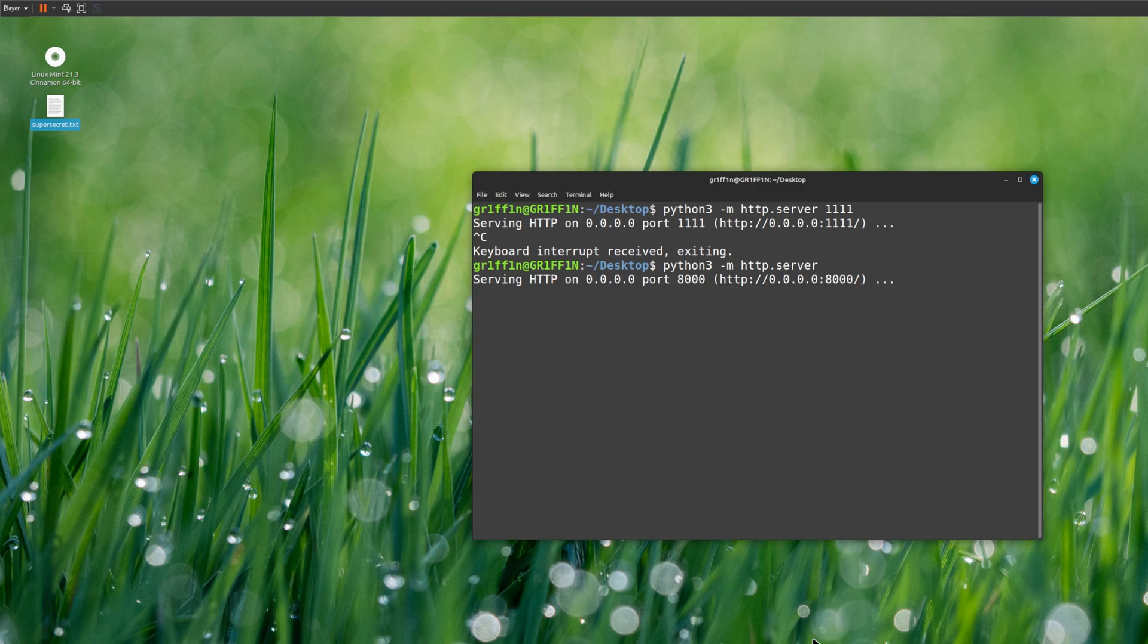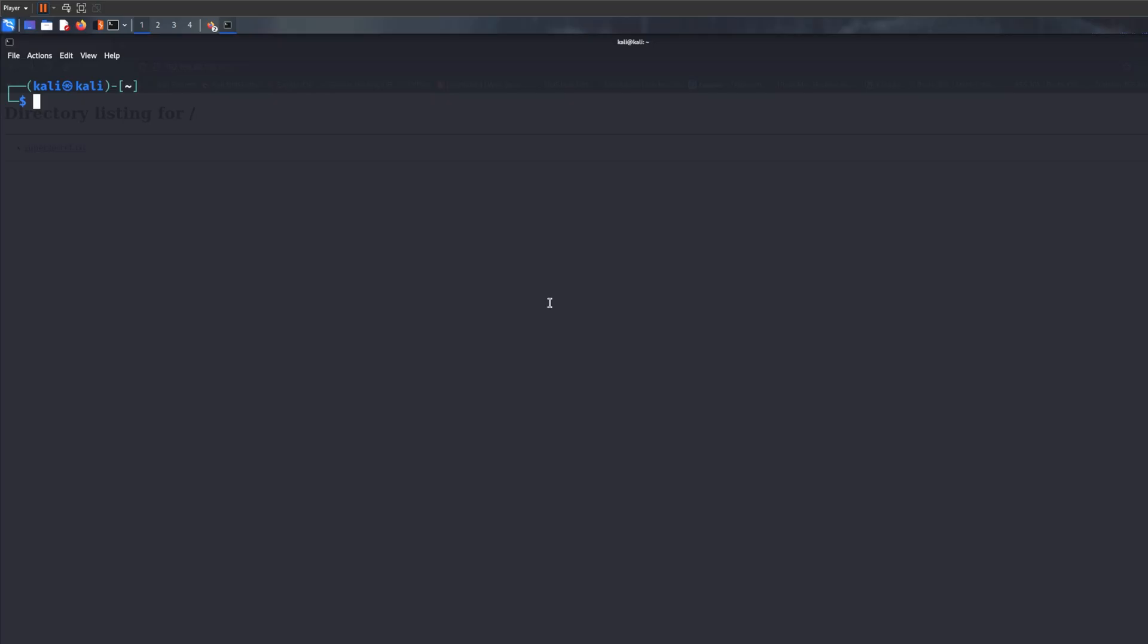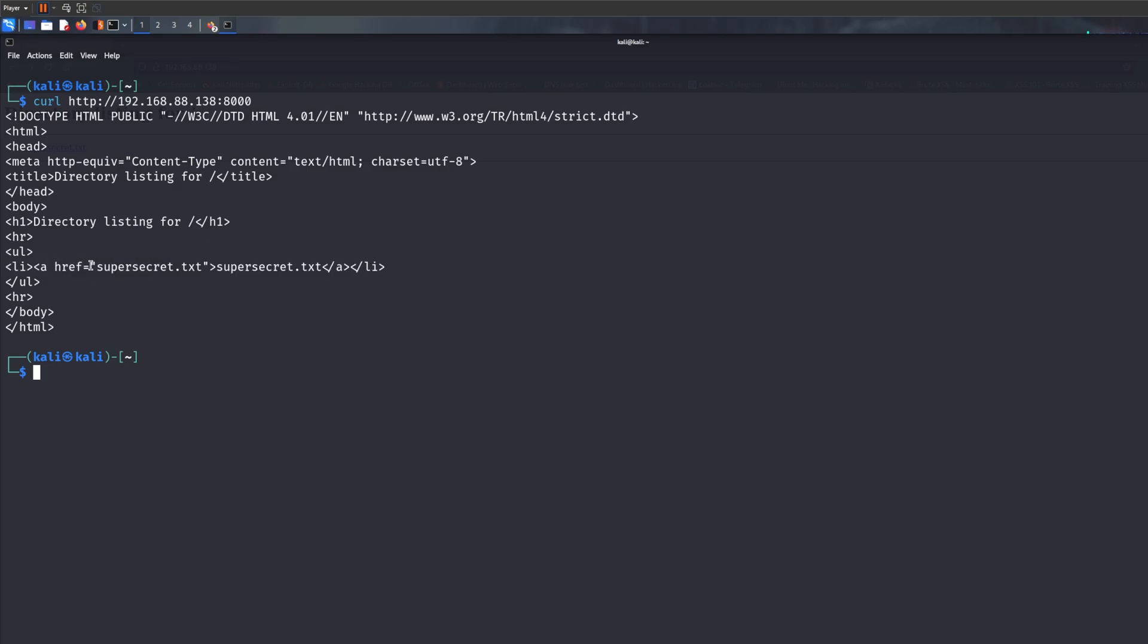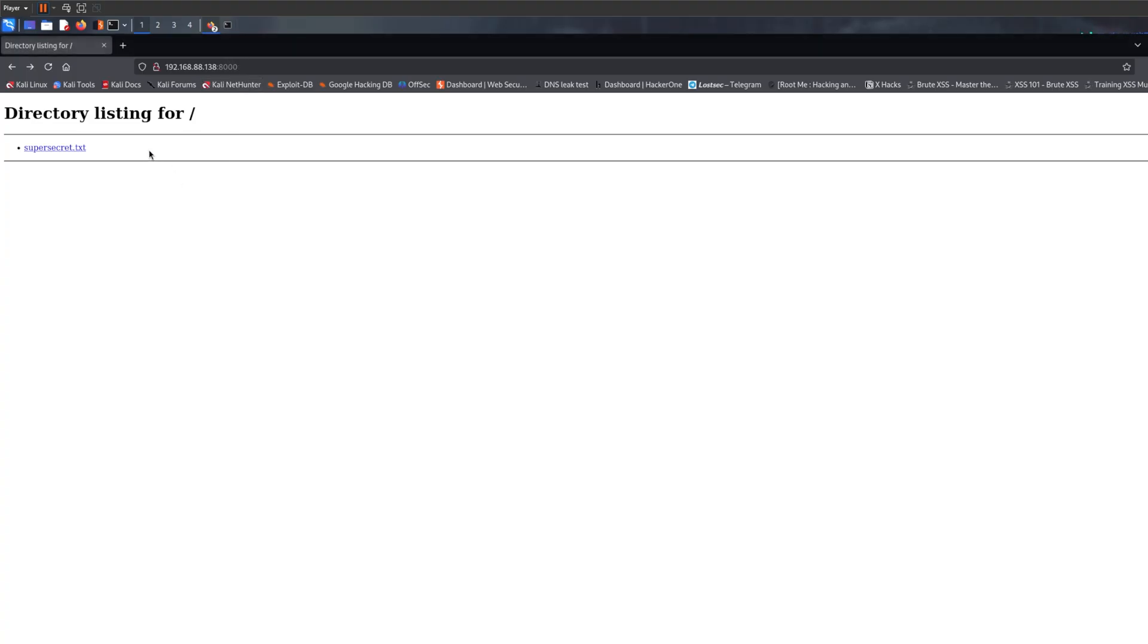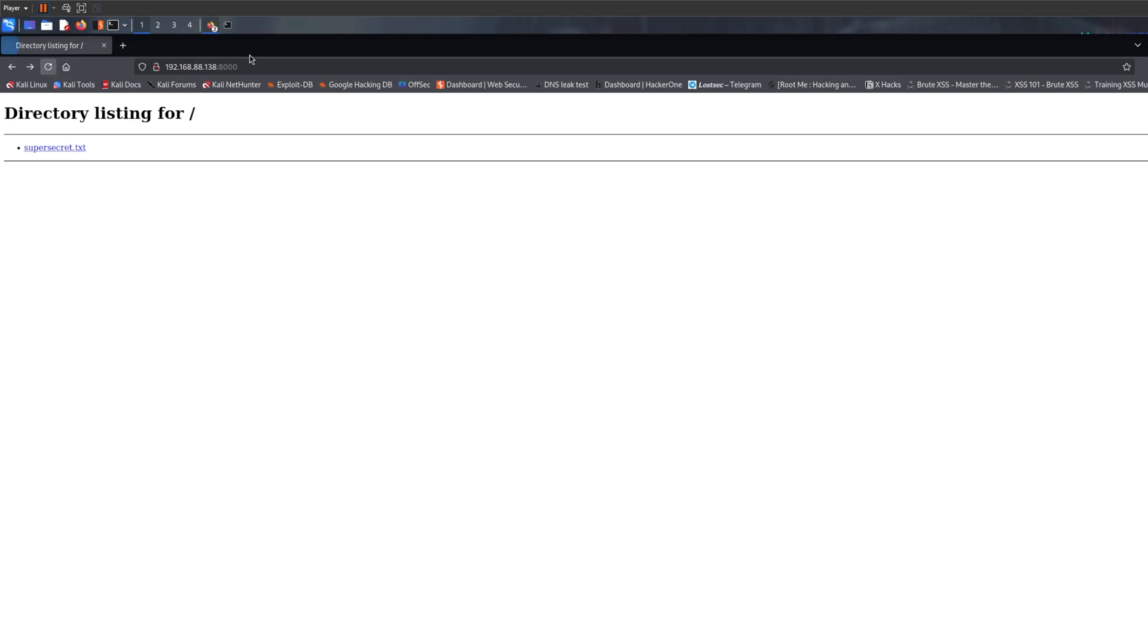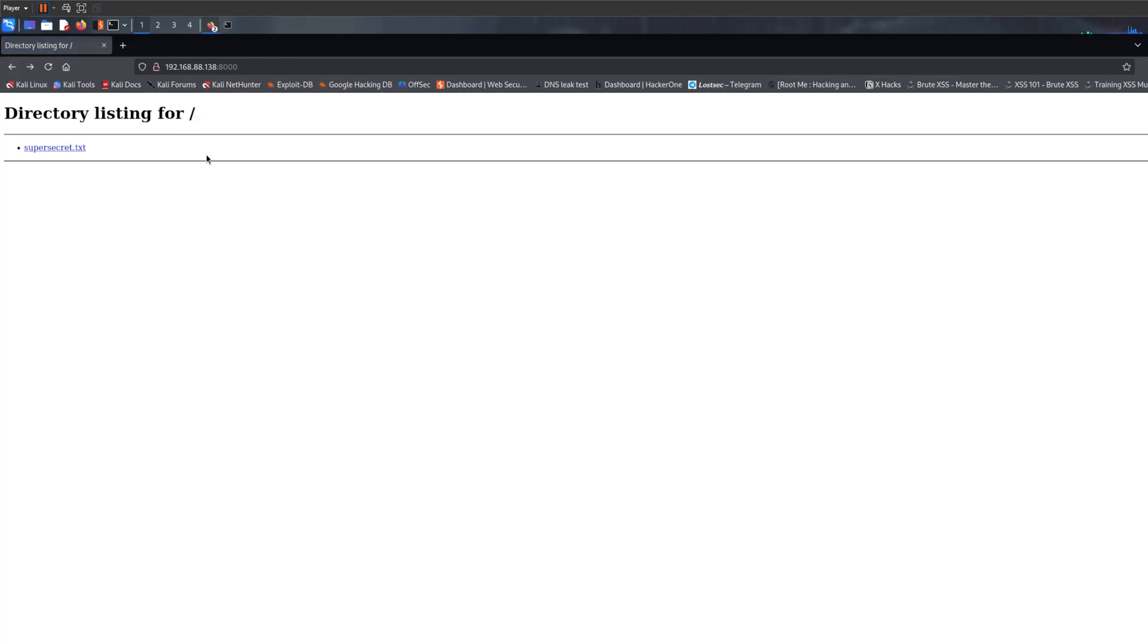Now if I switch to Kali, basically what we can do now is we can actually check without downloading the files first. We can use a terminal to check for the file. We can do curl with the port number and as you can see it displays the files. So we have super_secret.txt as a file. Alternatively, you can use a browser. If you just come to the browser and use the same IP address and the port number, it will display the files and you can actually access them.